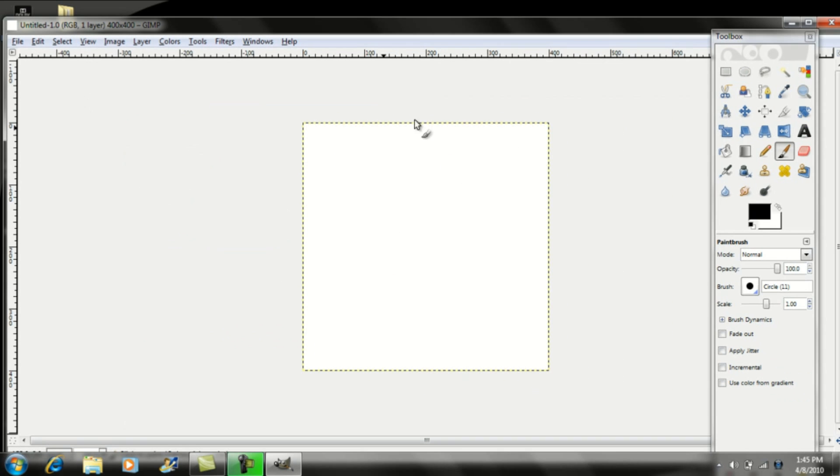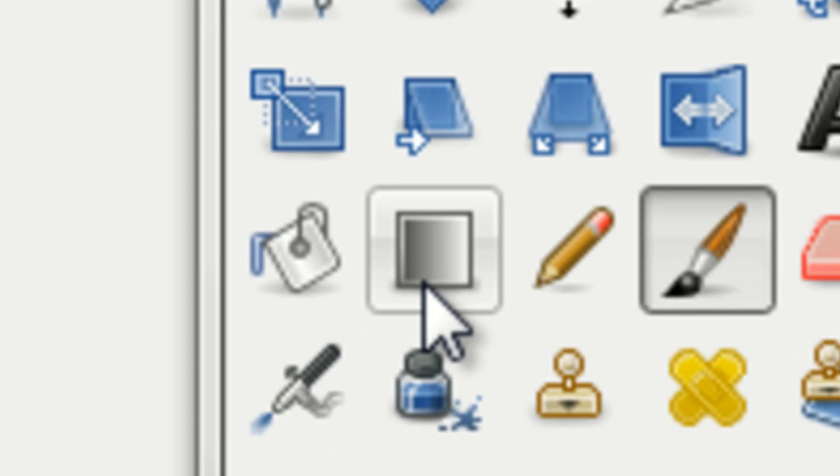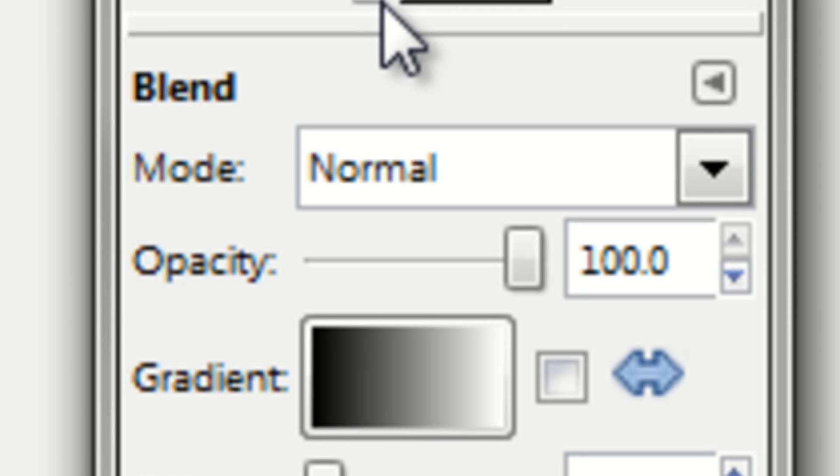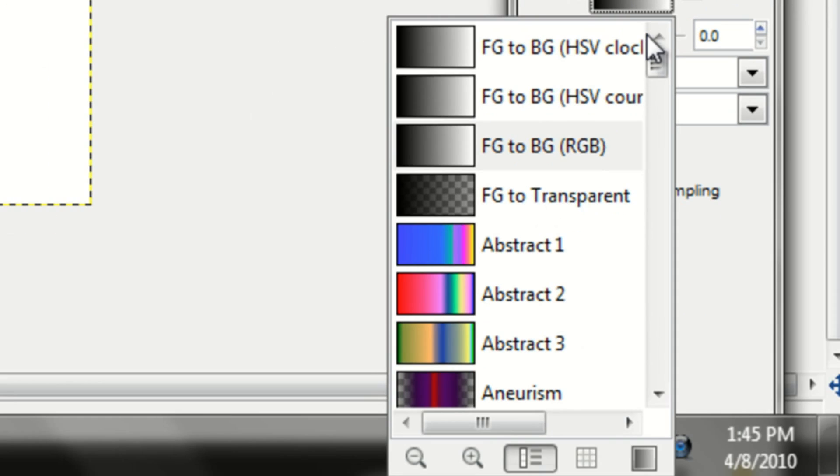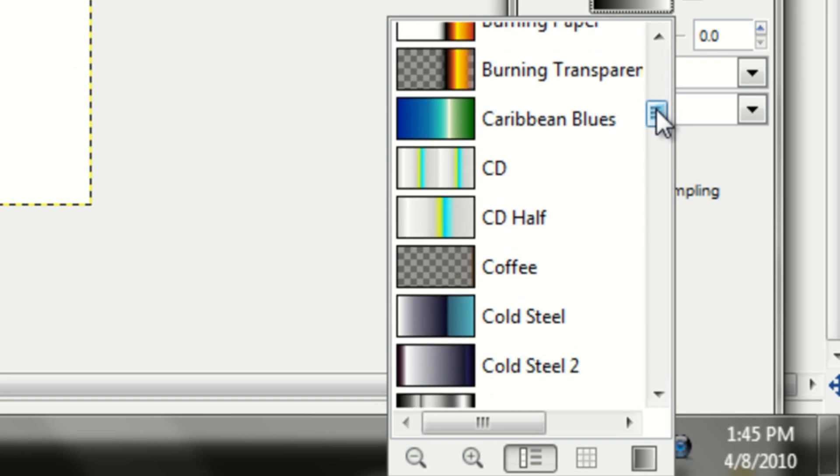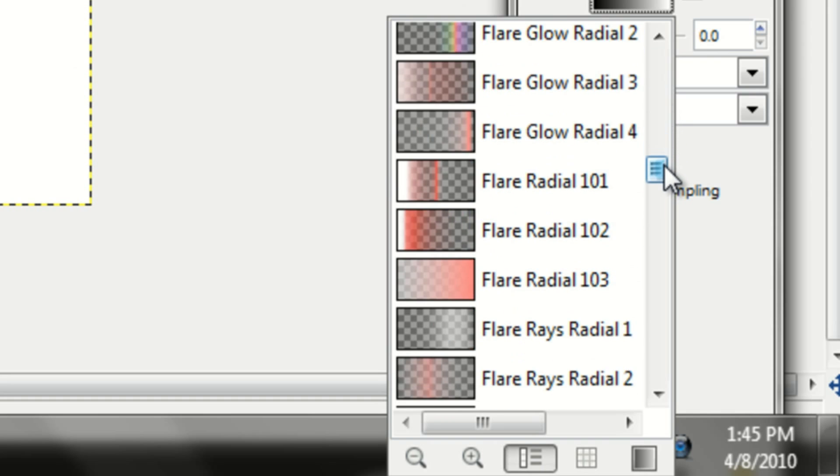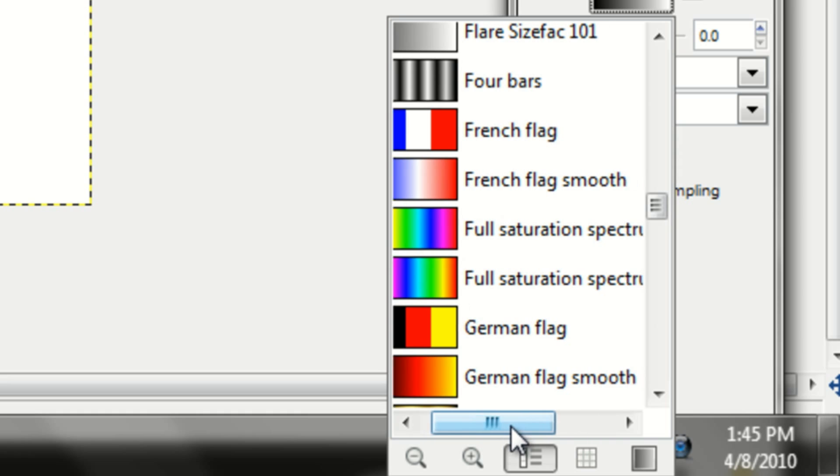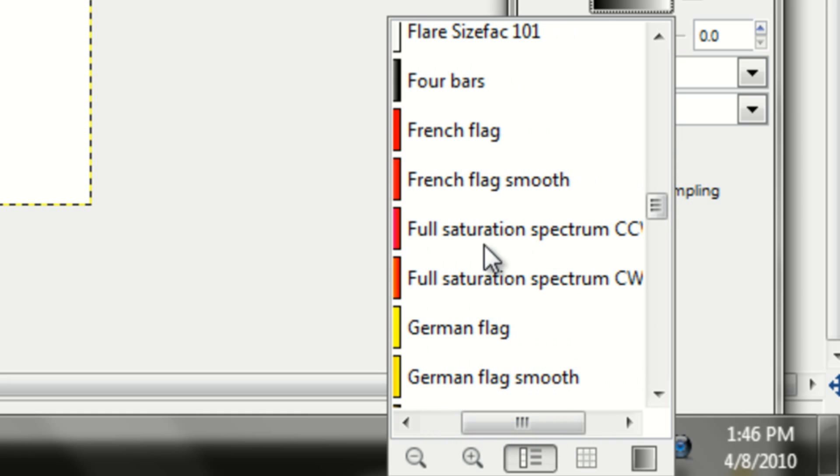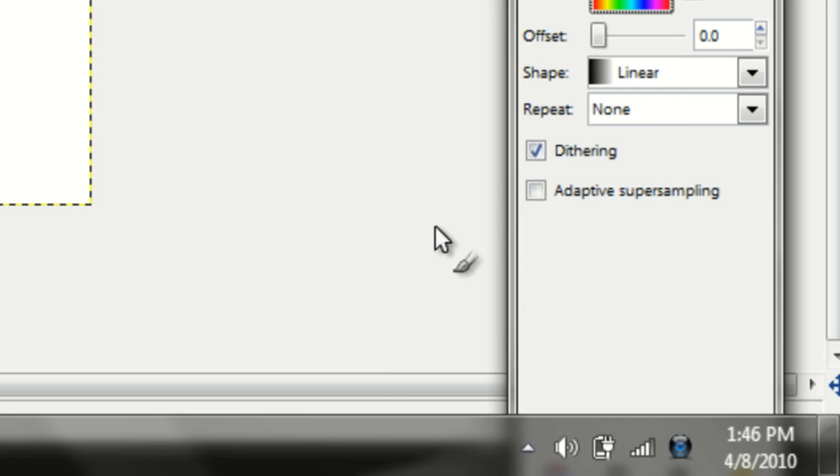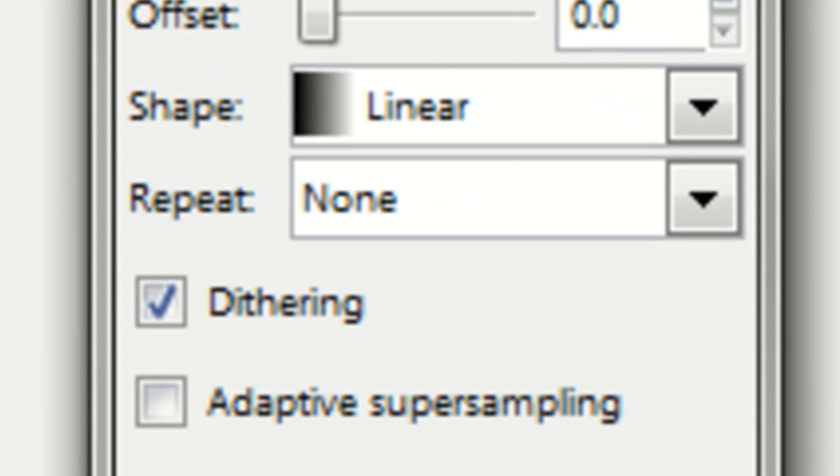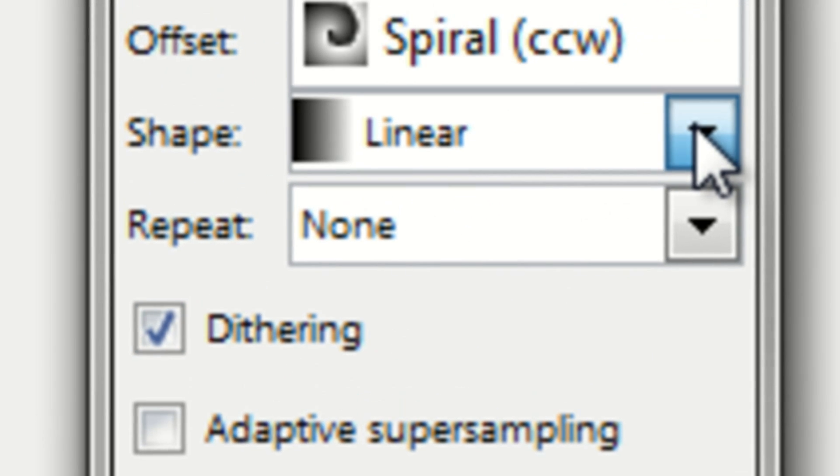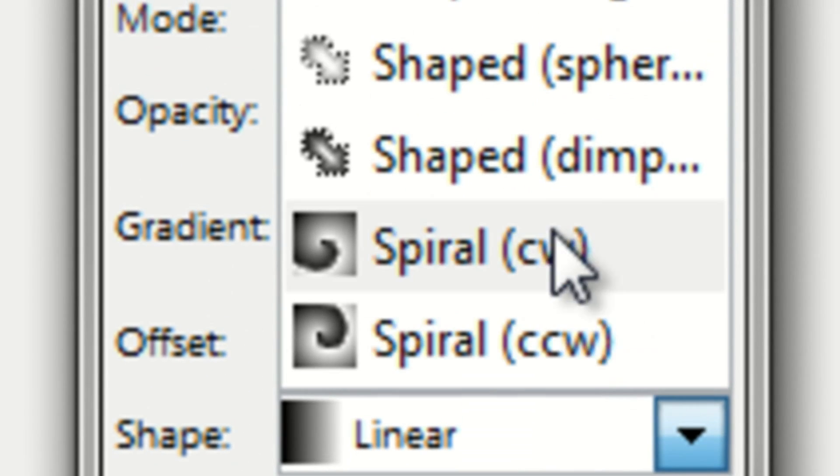So now you should see this empty white box. Now you want to go to your blend tool, go to gradient and find a gradient. Let me show you the one that I would use. Right here, it says full saturation spectrum. There's CCW and then there's CW, it doesn't really matter which one. I'll just select this one. And now you want to change the shape to a spiral.